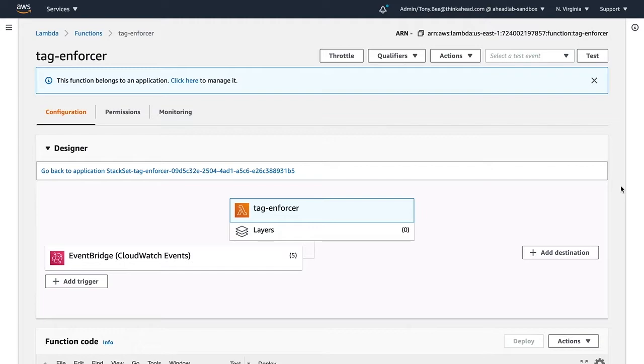Every Lambda function needs a trigger, and in our case we're looking for CloudWatch events that are emitted whenever a resource is created. So let's take a quick look at the code.